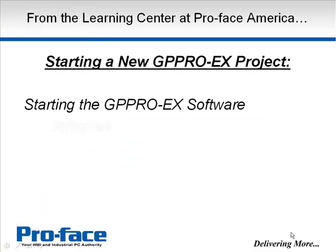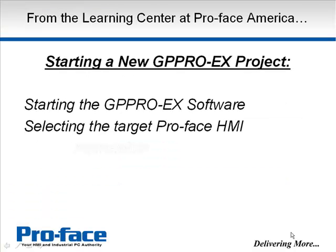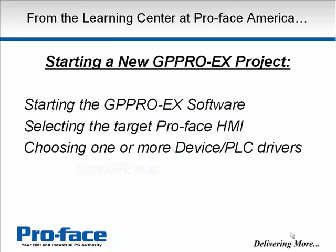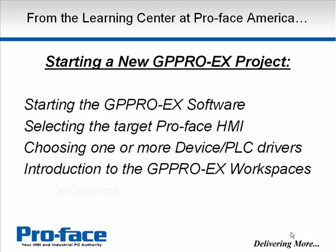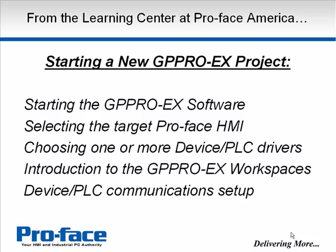In this short video, we will take you through starting the GP Pro EX software, selecting the target ProFace HMI, choosing one or more PLC or device drivers, an introduction to the GP Pro EX workspaces, and the communication setup for your device or PLC.